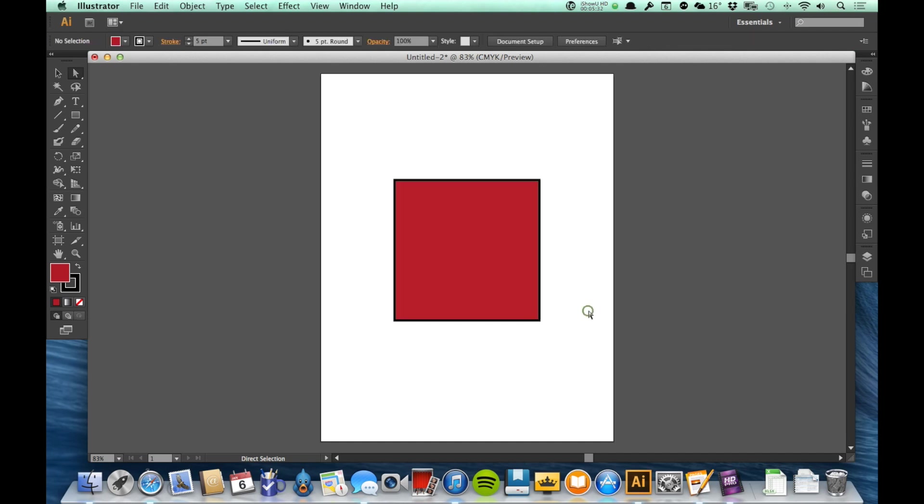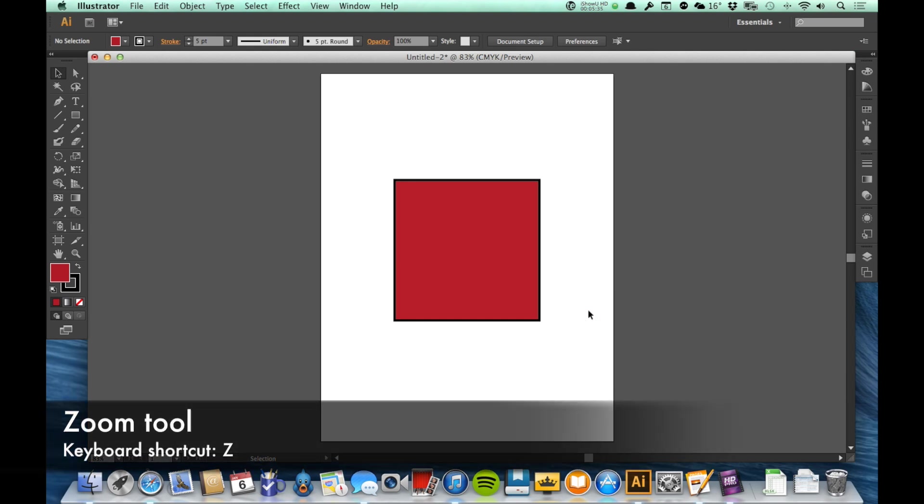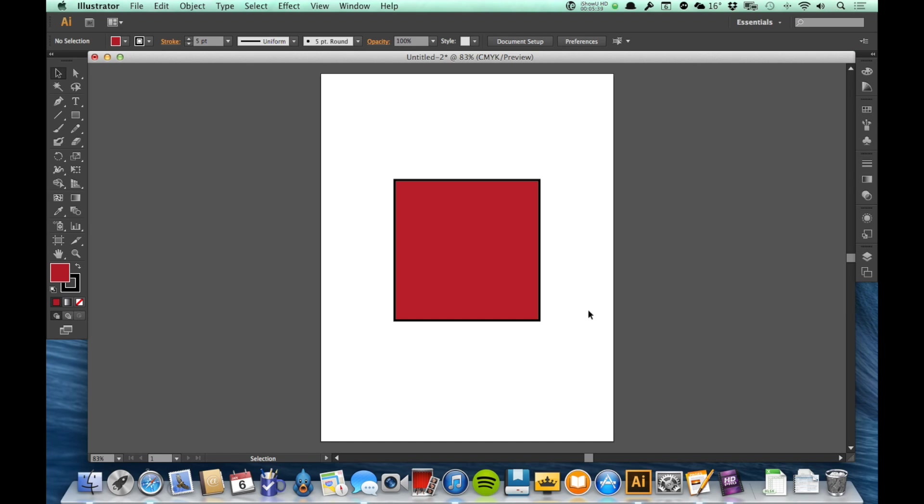The next tool I would like to talk about is the zoom tool. When you're working with illustration, you're very often going to be zooming in to see details, to work on smaller areas. And the zoom tool is going to be one of your best friends in that way.